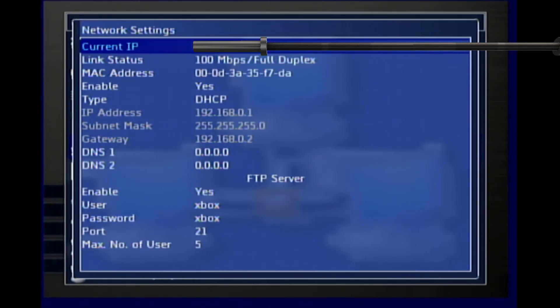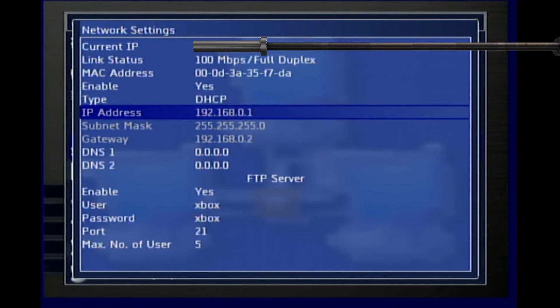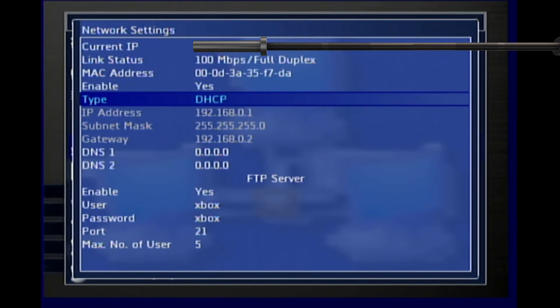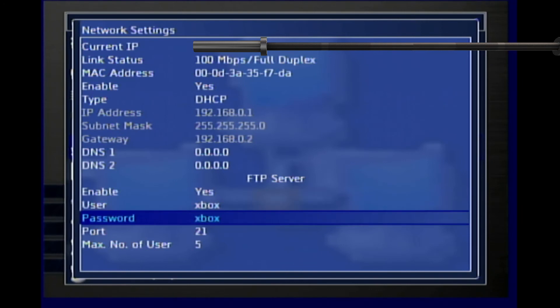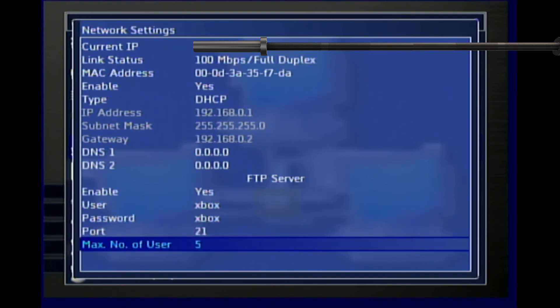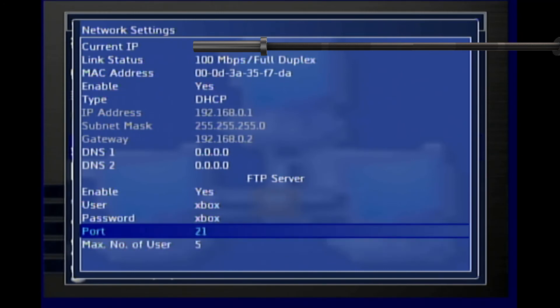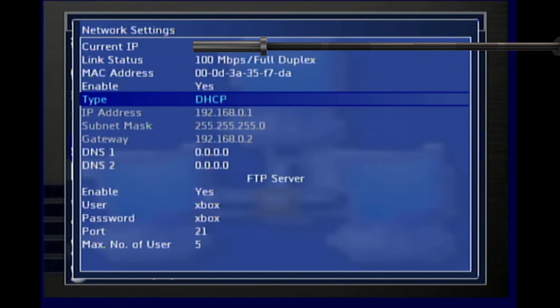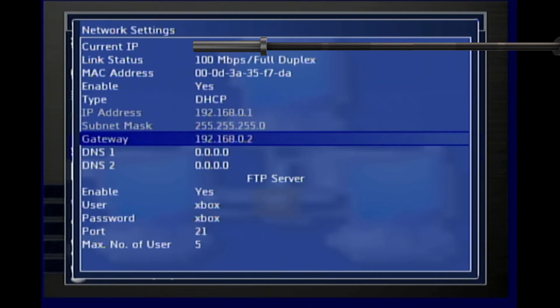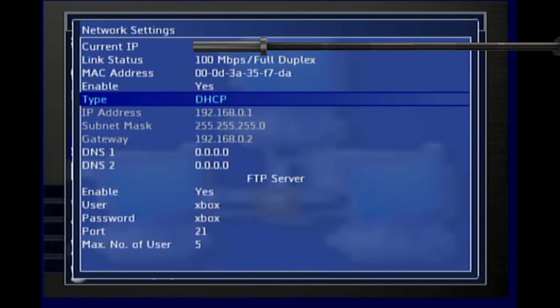Then you want to press network. And then it will show you your IP and all of that. The thing you are interested in here is making sure that FTP is enabled and that the username and password is set to Xbox. You want to make sure that you have the max number of users set to five, no higher than five, to match the four you've put on FileZilla. And then after that, you want to make sure your type is DHCP. This is very important and I think this is what a lot of people are having trouble with. This has to be DHCP.